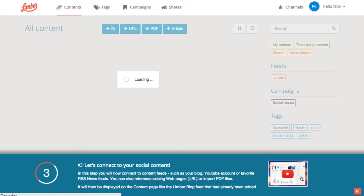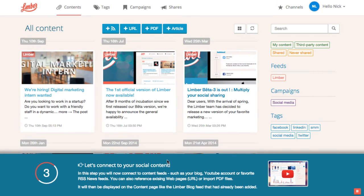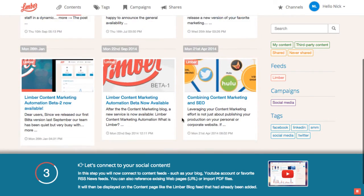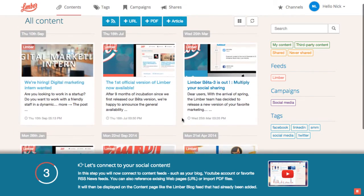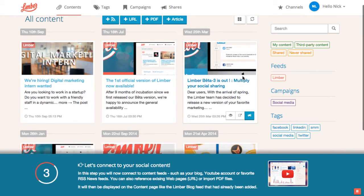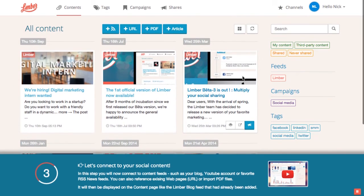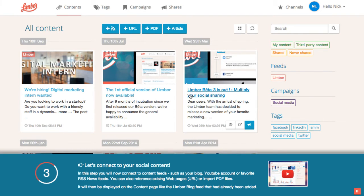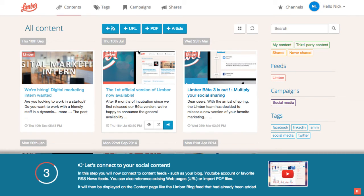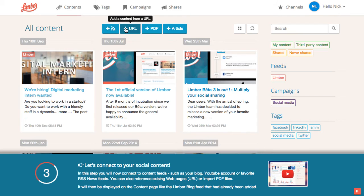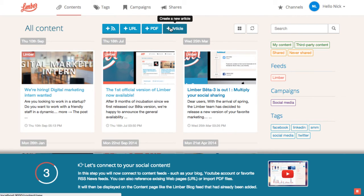Here we are on the content reader page. This is the place where we can manage our content, whether it's content we created or curated one. The content you can see here are articles from the Limbo blog that have been added by default. Let's add a new content source. We see here that Limbo offers 4 possibilities to create new content. We can add a content feed, such as a RSS feed. We can add single URLs. We can add PDF files or create articles within the application.